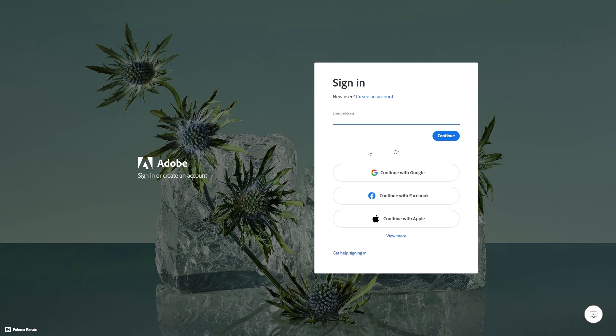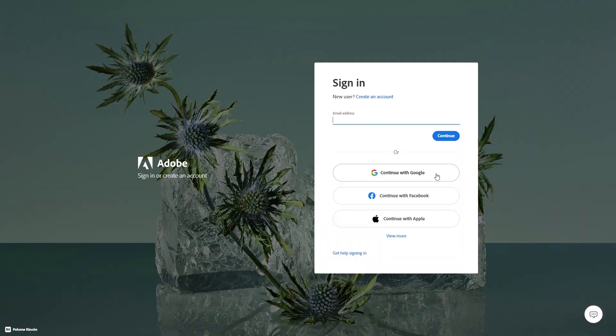From there it will ask us to sign in with an email address however we can also use our accounts for Google, Facebook and Apple and I've actually got an account with Google so I'm just going to sign in via Google right now.